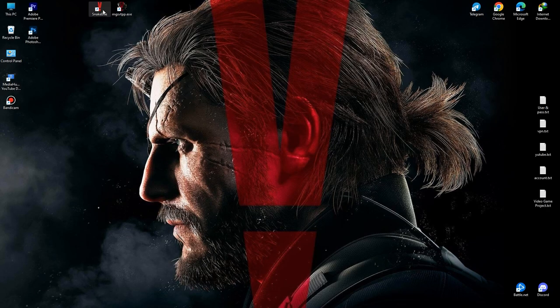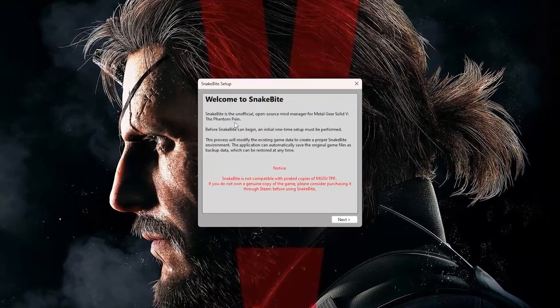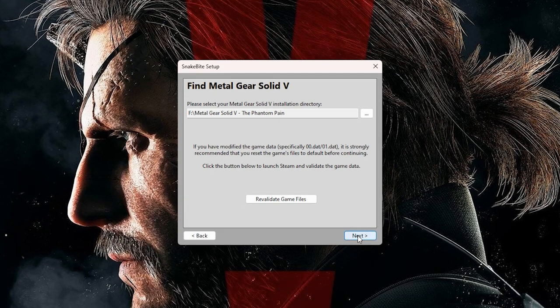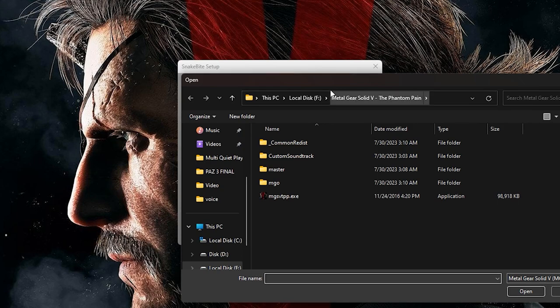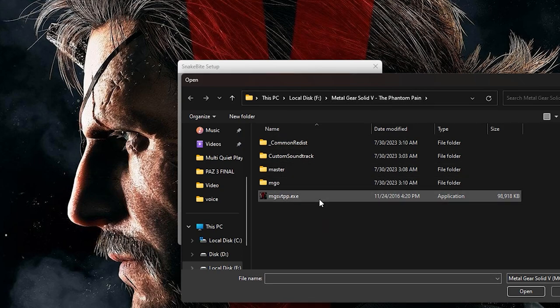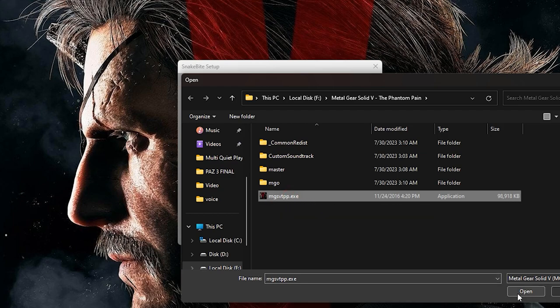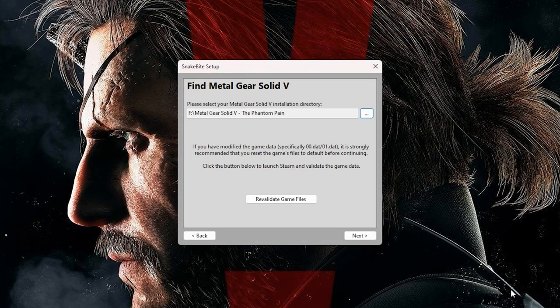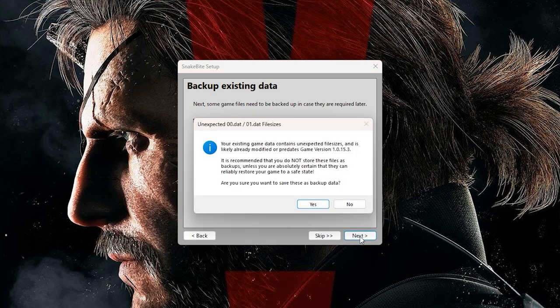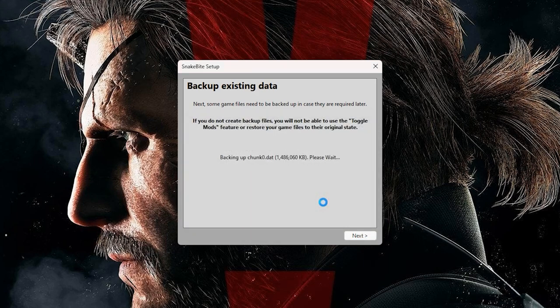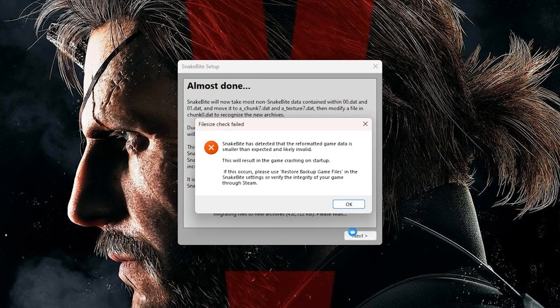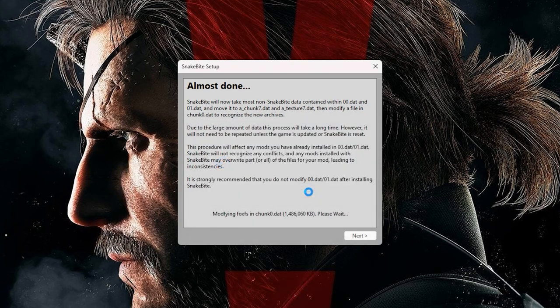Now open Snakebite. When you see this screen, click Next. Now in this section, you should find the Metal Gear Solid V The Phantom Pain installation directory. After you find it, click on the MGSVTPP.exe file and click Open. Now click on Next again and again, and yes. Now wait a little. When you see this screen, click on OK and continue, and finally done.